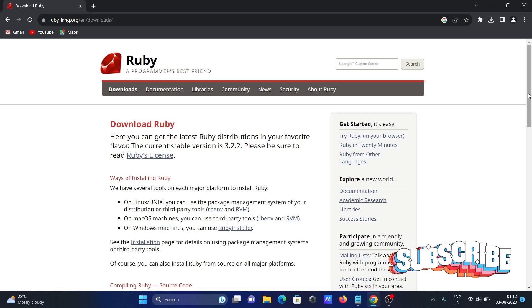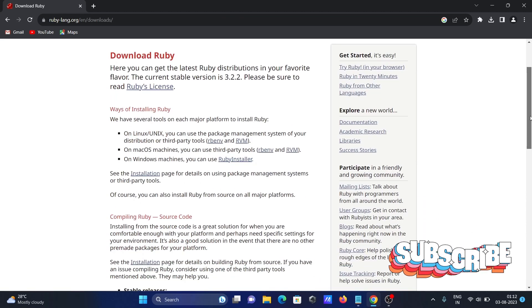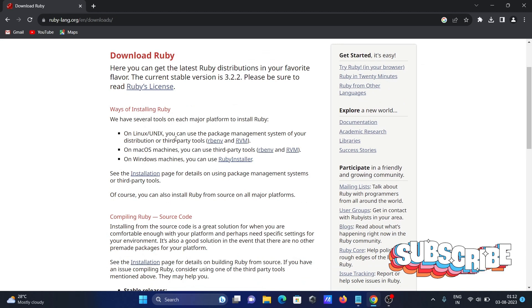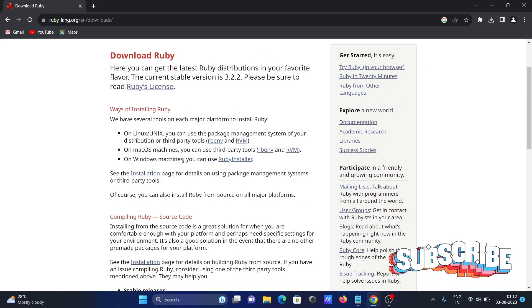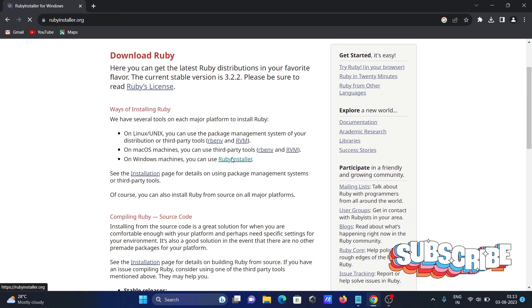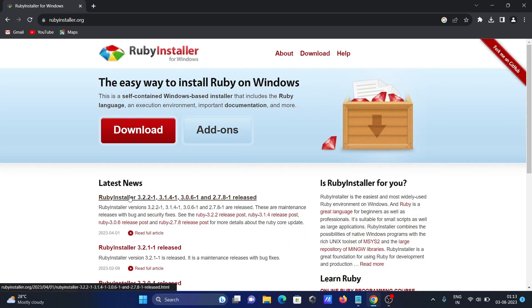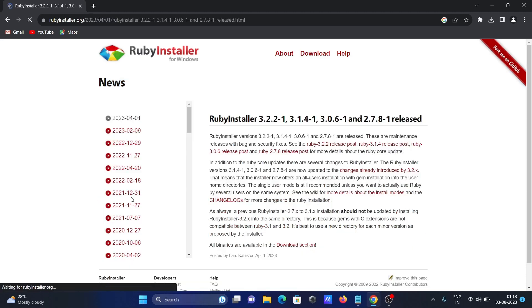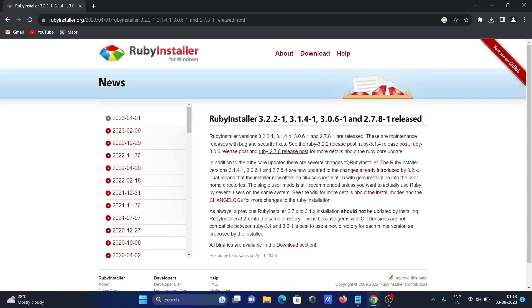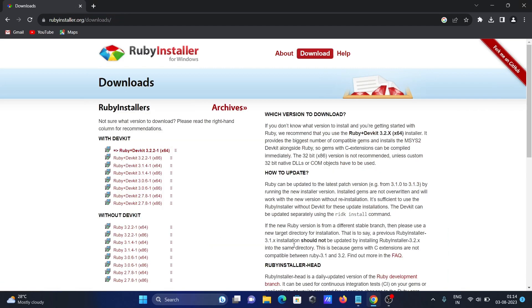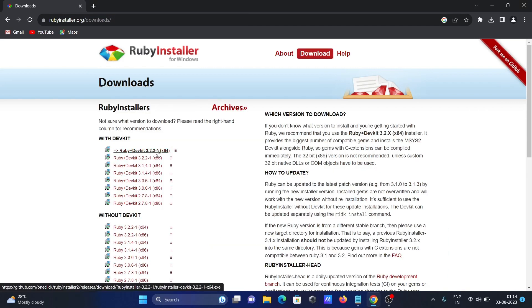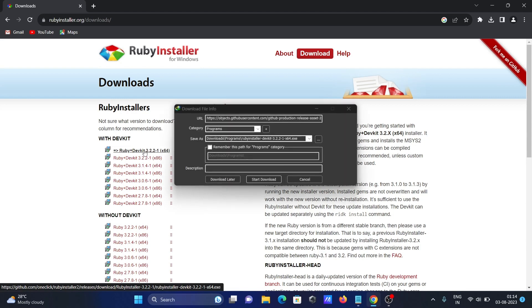If I scroll down, you can see this is Linux, this is Mac, and here this is Windows machine Ruby Installer. Click there. This is the version, Ruby Installer. This is the latest, 3.2. Click there, click on the download section.